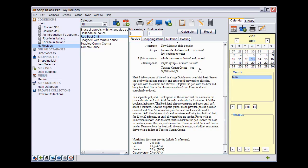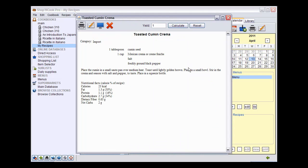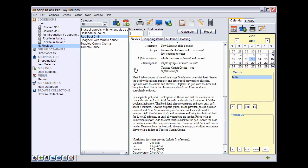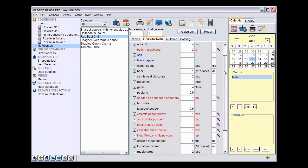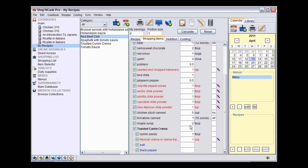If you click on the link, toasted cumin crema opens in a separate window. Also, by linking the recipes, the ingredients of toasted cumin crema have been automatically included in the list of ingredients of red beef chili, as you can see in the Shopping item tab.